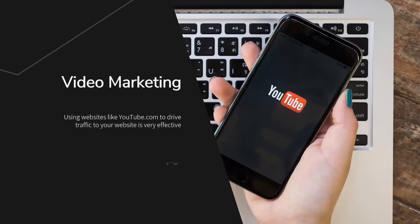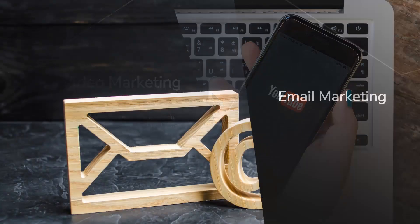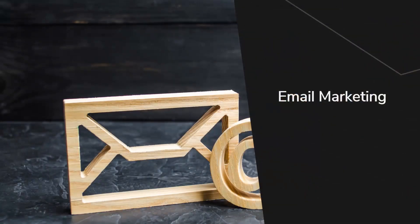It is a lot easier to rank a YouTube video high in the search engines than it is a web page, so you need to ensure that you optimize your videos properly so that they have the maximum chance of ranking well. Pay careful attention to the title, description, and the video tags here.